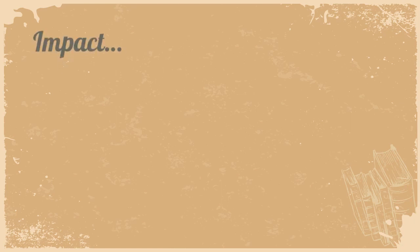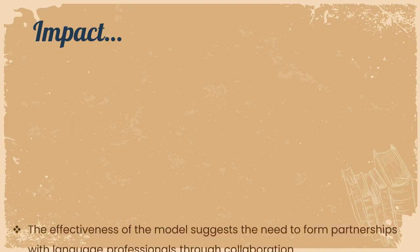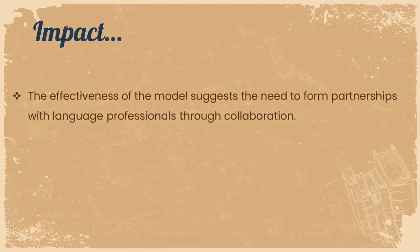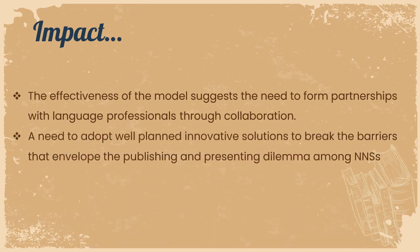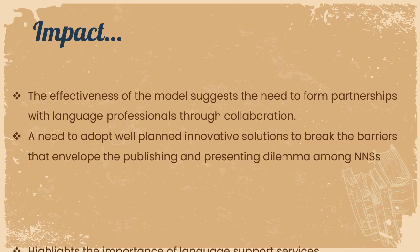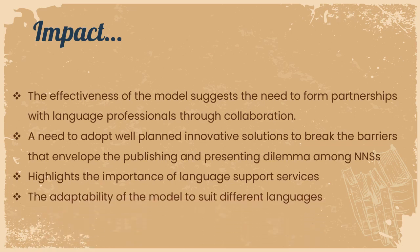What are the impact? The effectiveness of the model suggests the need to form partnerships with language professionals through collaboration. There is also a need to adopt well-planned innovative solutions to break the barriers that envelop the publishing and presenting dilemma among non-native speakers. And it also highlights the importance of language support services. It's also interesting to note that this model itself is usable and transferable for other languages.